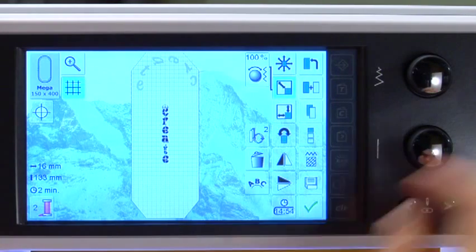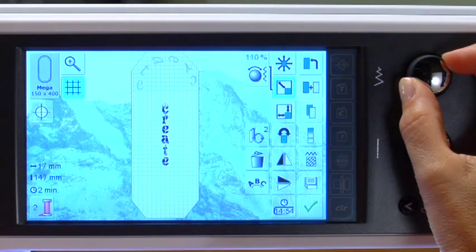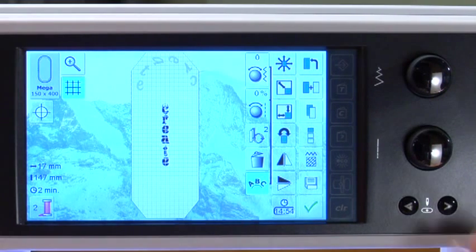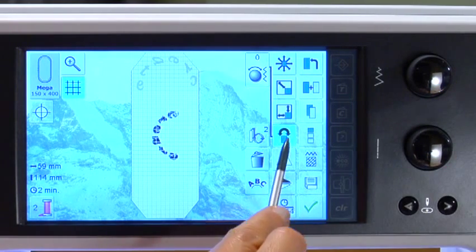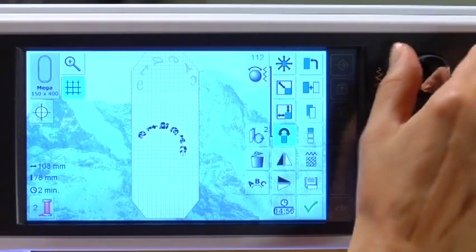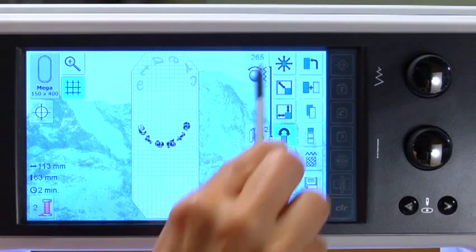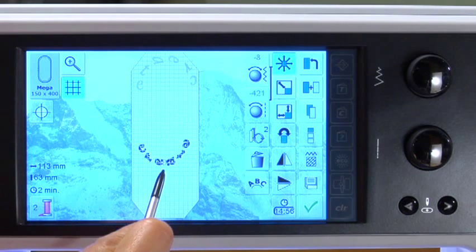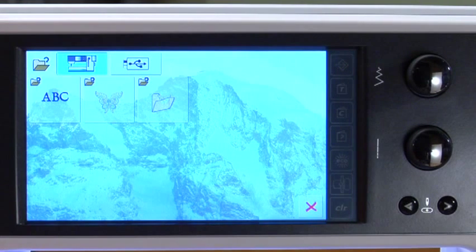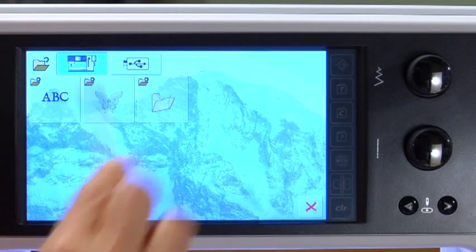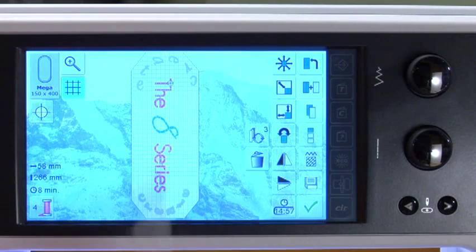Increase the size to 110%. Touch the Word Art icon and reshape the curve. Touch the Rotate icon and turn the Stitch Width knob to rotate Create as desired and position in the lower corner. Touch the Add Motif once more. To retrieve motifs from a USB stick, touch the USB stick icon to access designs on the stick. Increase the size to 110%.